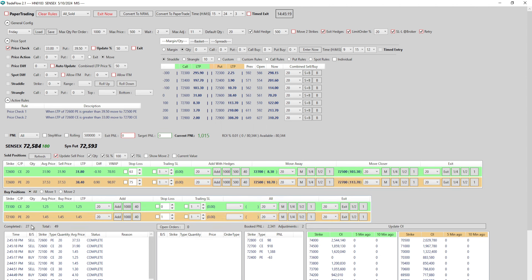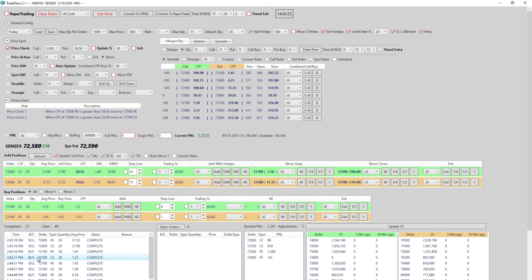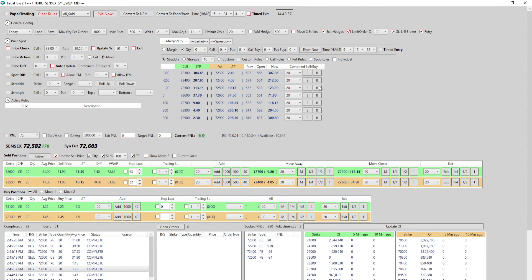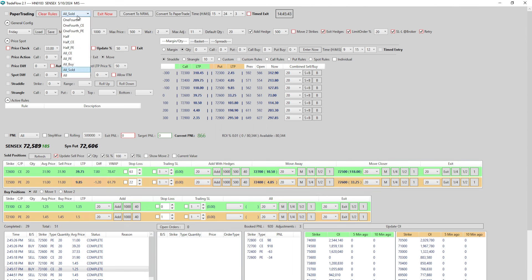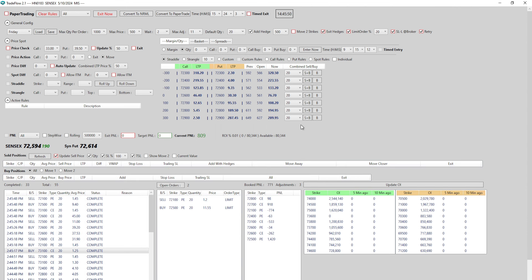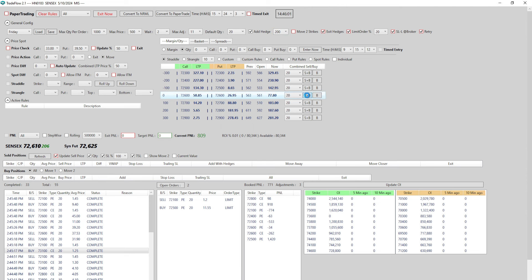The buy orders and the sell orders both appear in execution. If I uncheck add hedges, only a sell order goes — the hedges are not added. I can change the hedge distance — say 200 points away — and clicking sell plus buy will place the hedges 200 points away. So I'm at 72,600 and the hedge goes to 72,800.